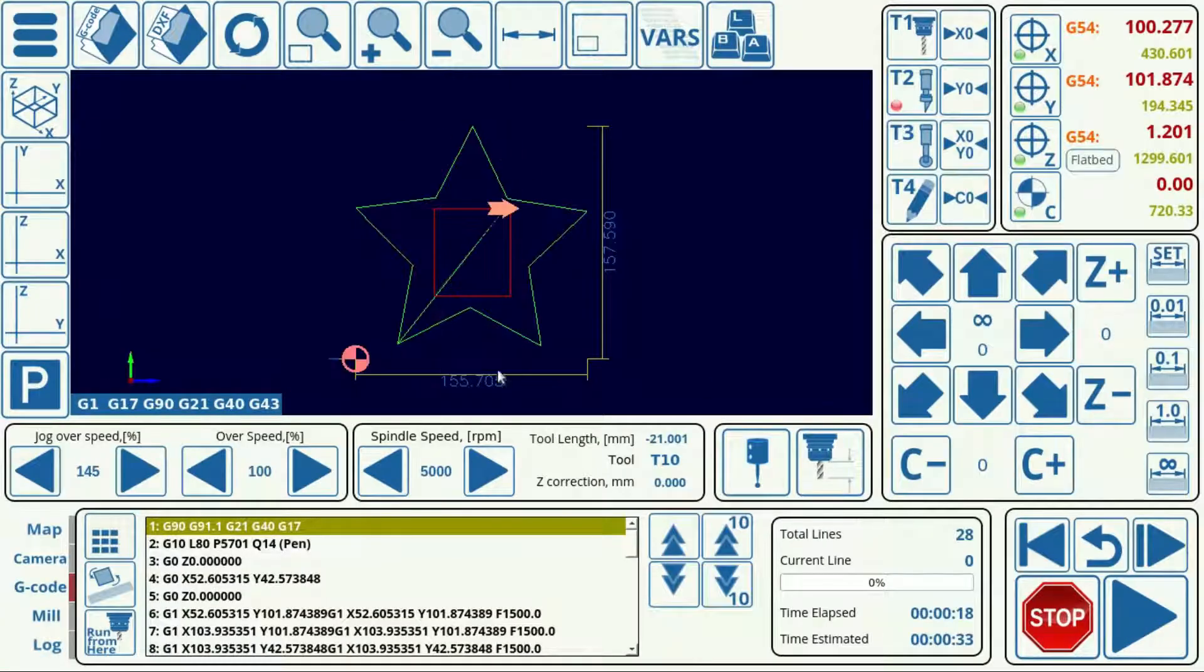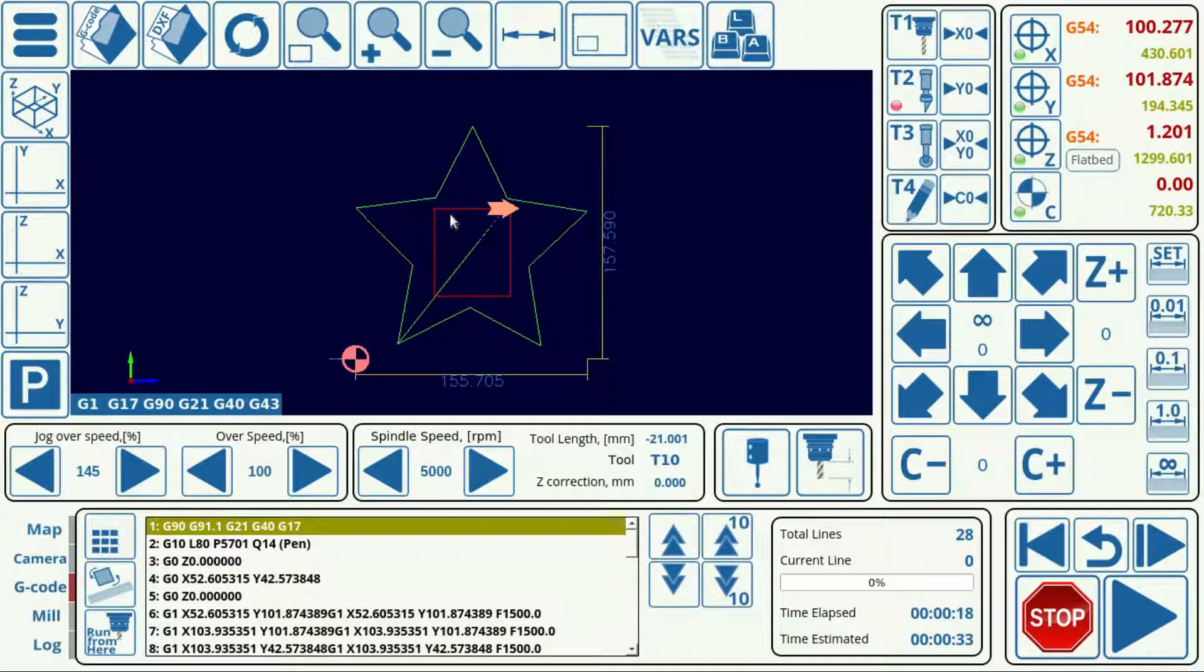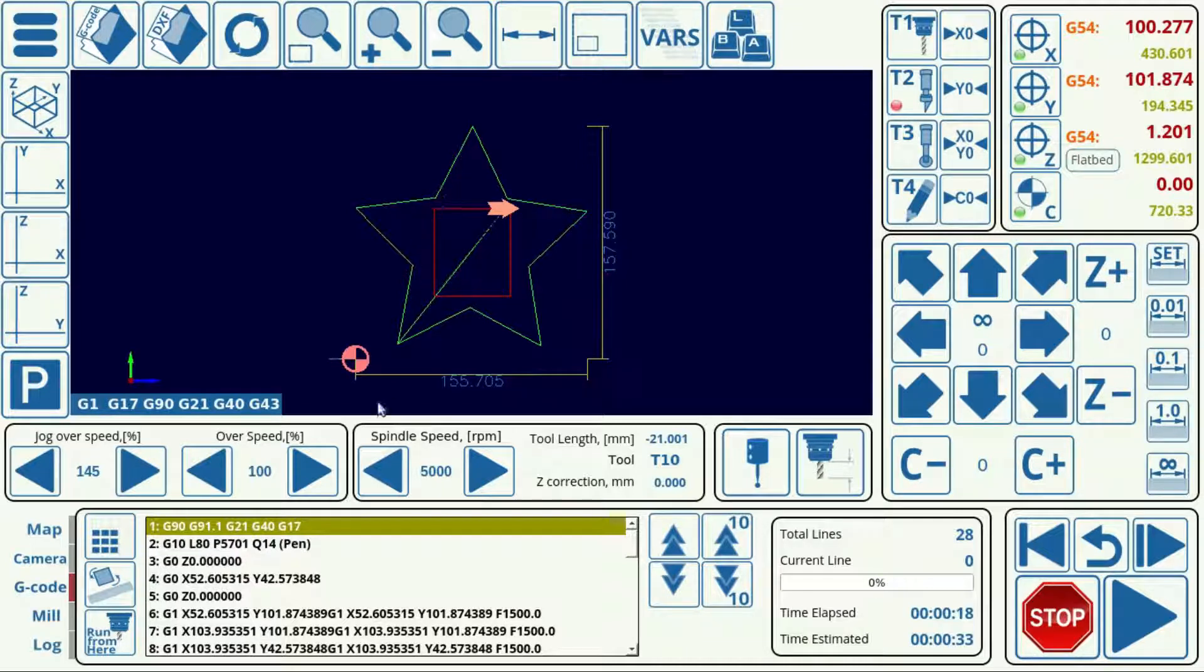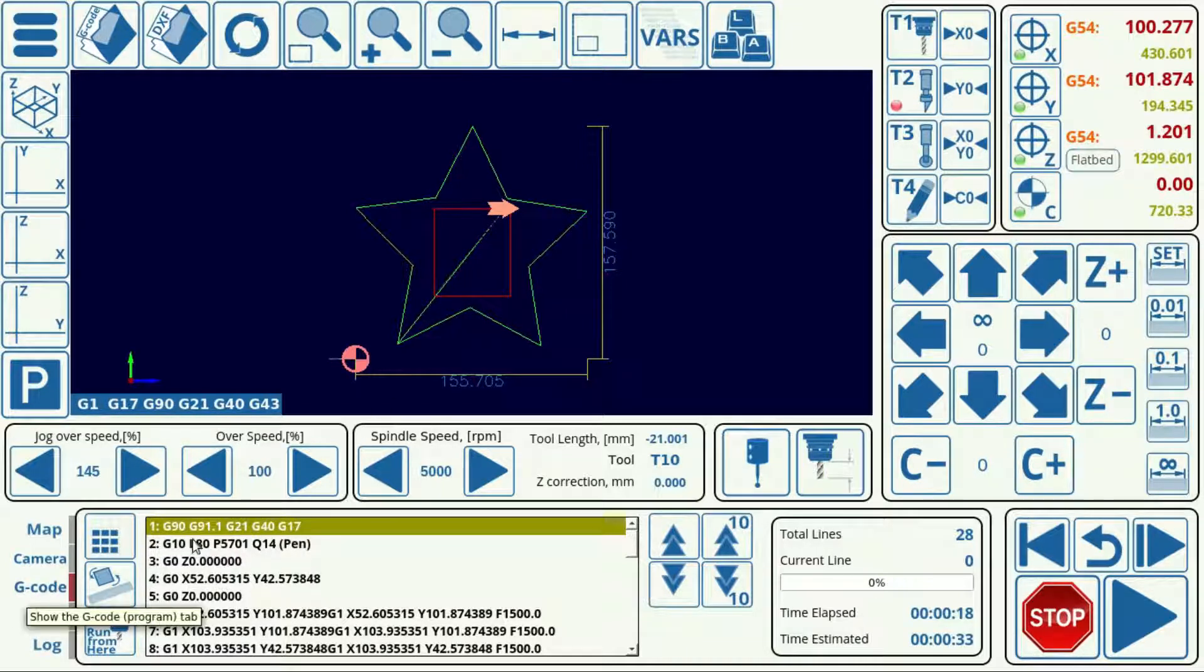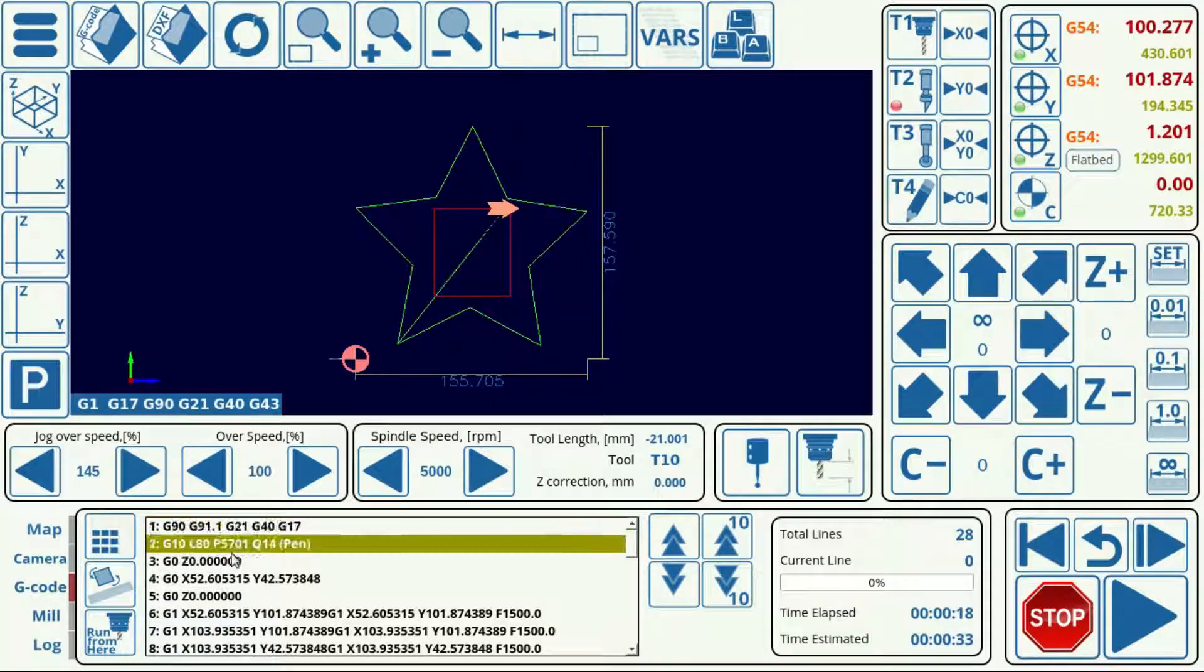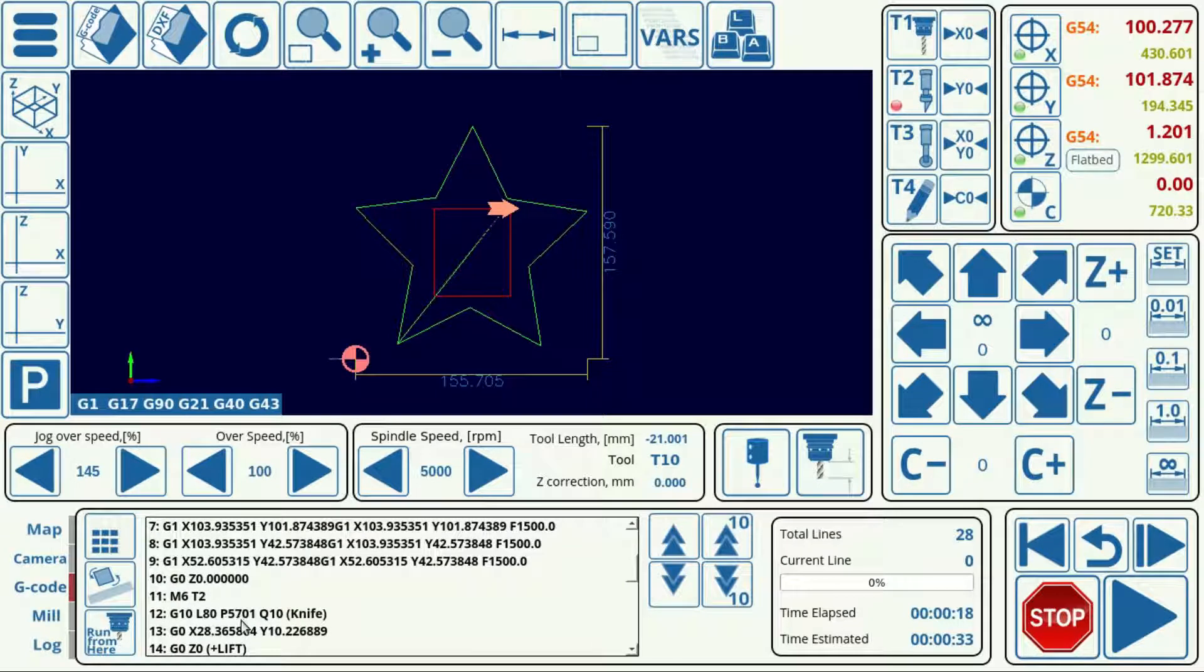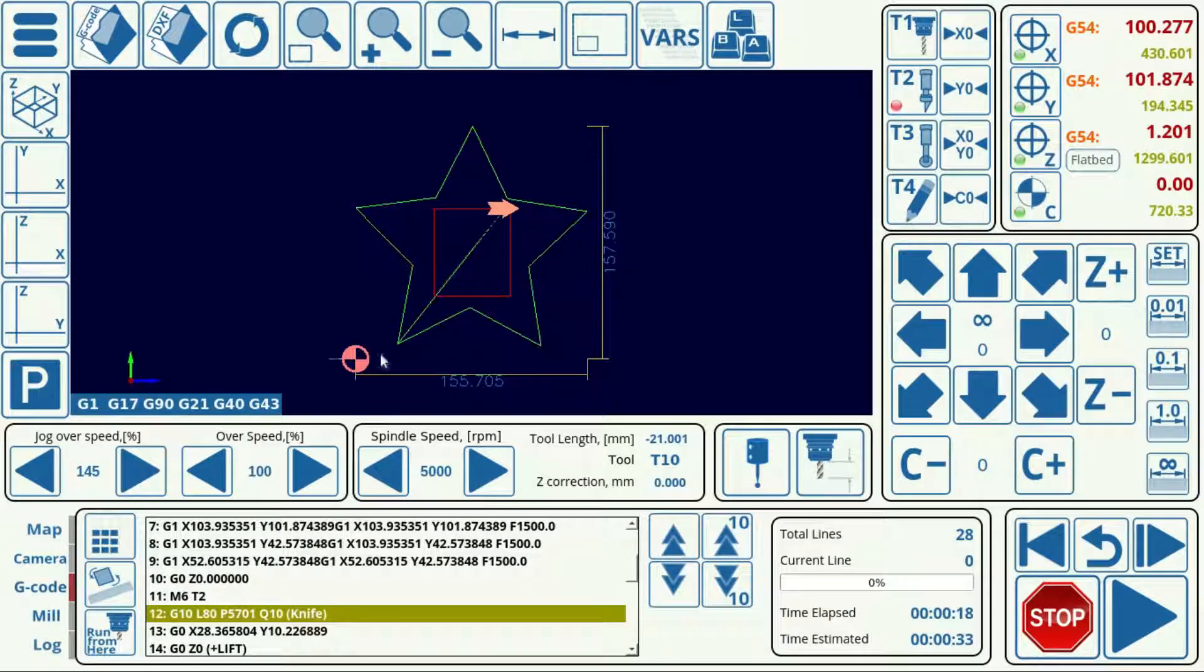So we can see here that we have imported the file successfully and we have two different colors. This red and this green here to specify the two different tools. And if we look into our G code tab, we can see that we have successfully imported our pen and our knife tools right here.